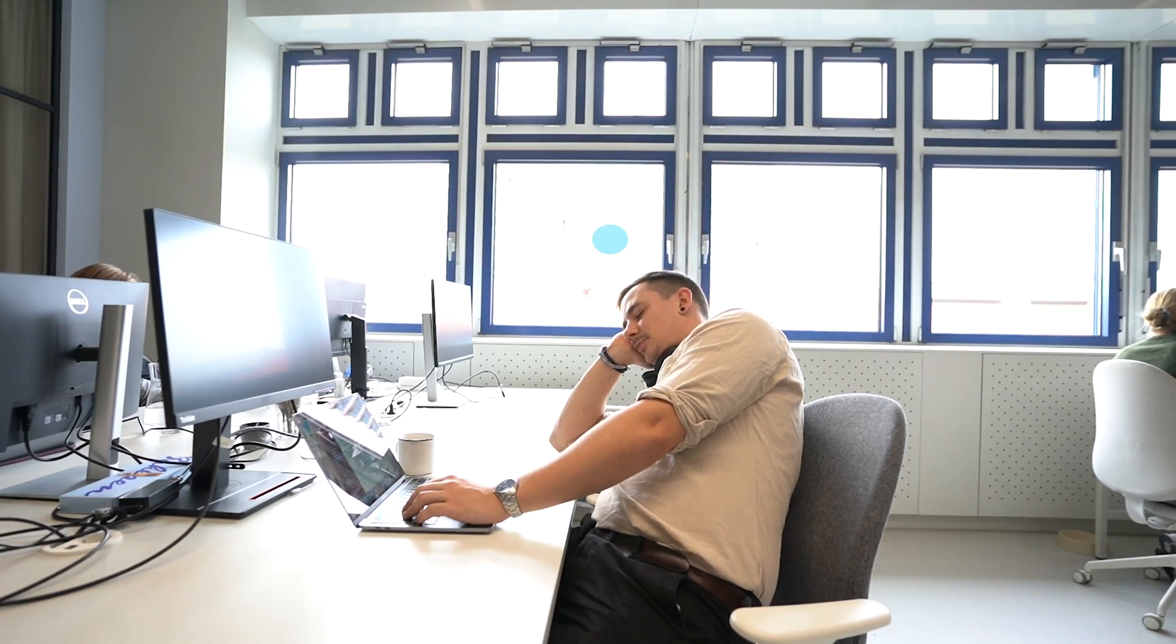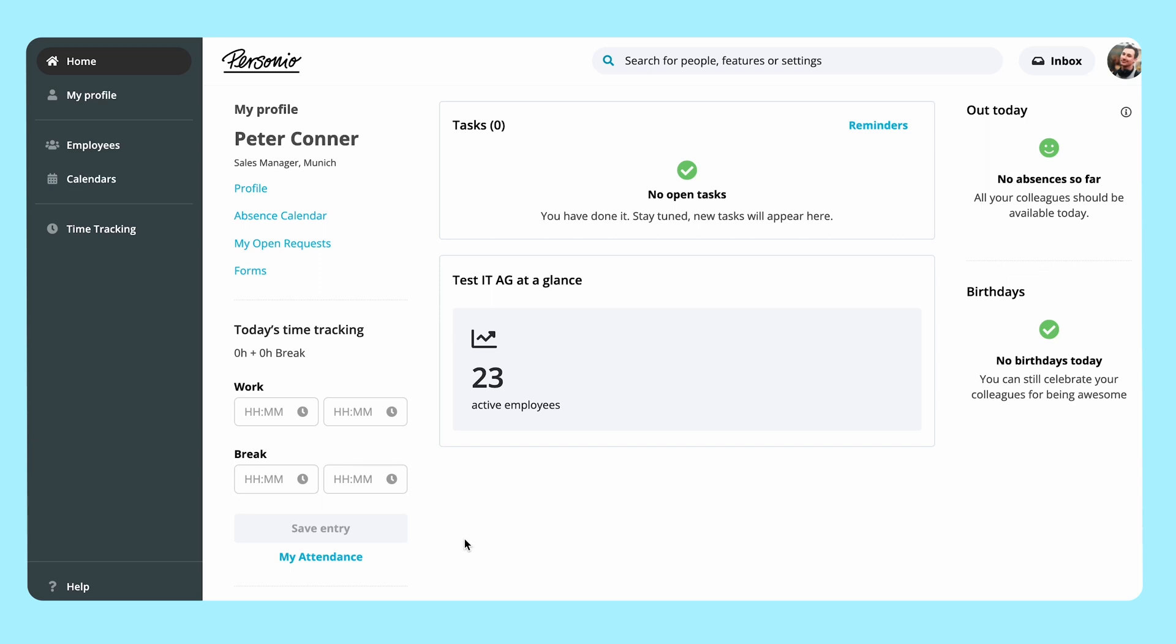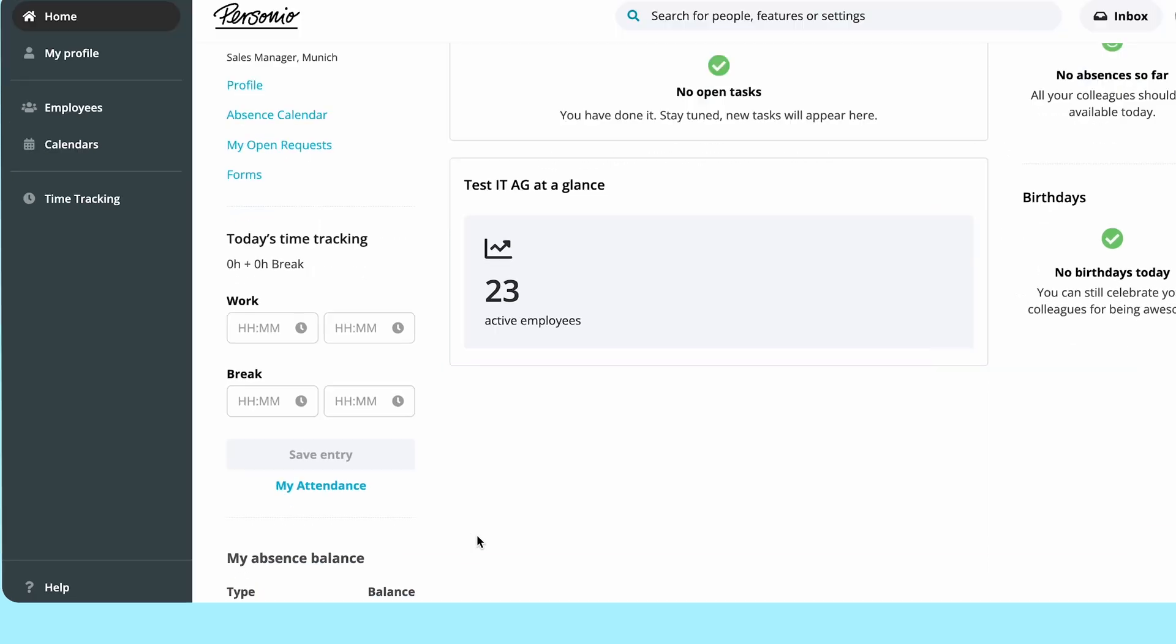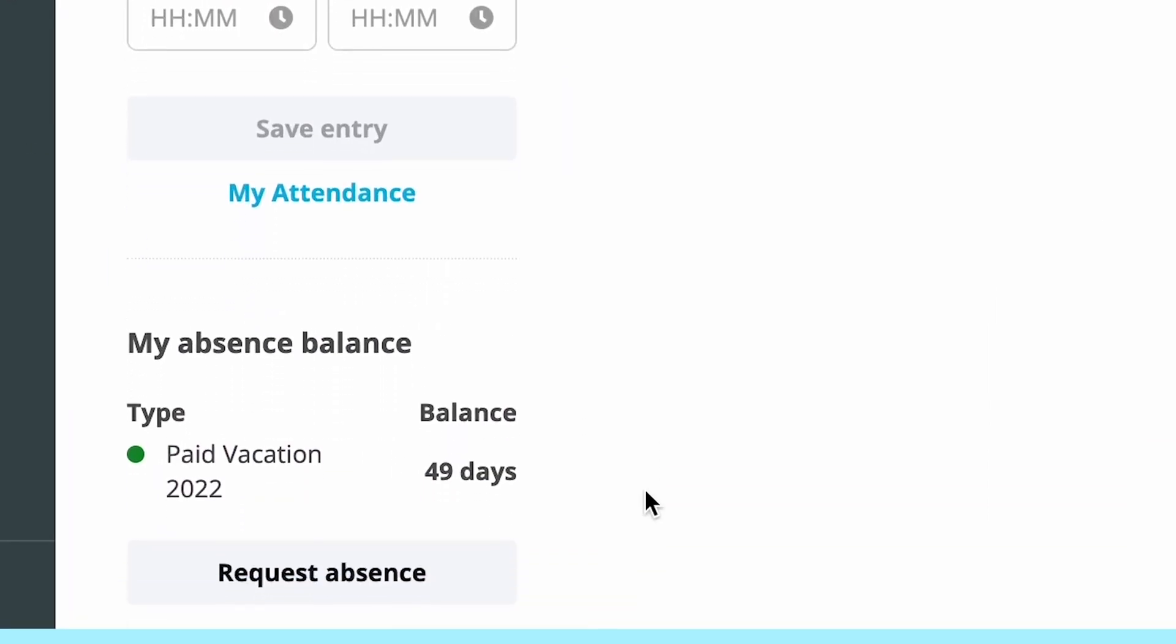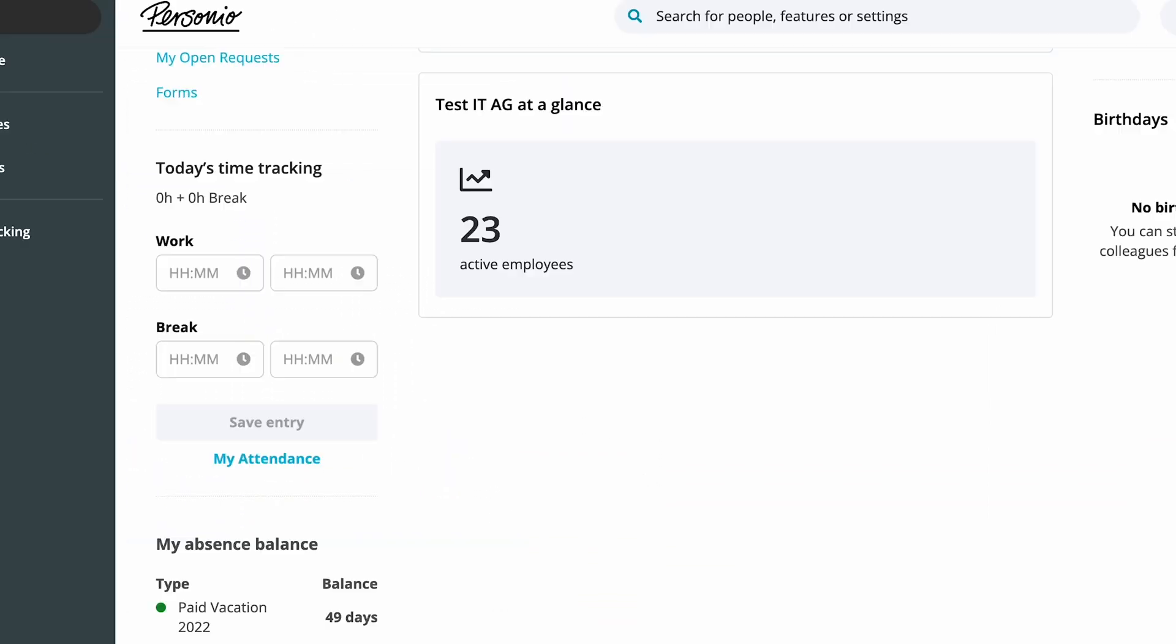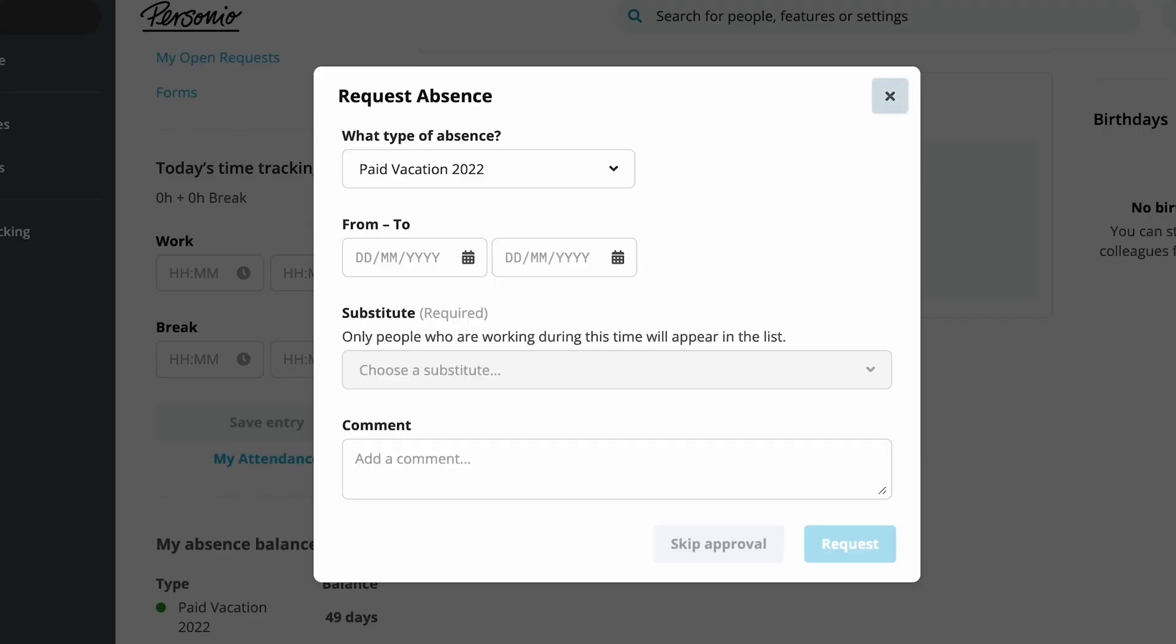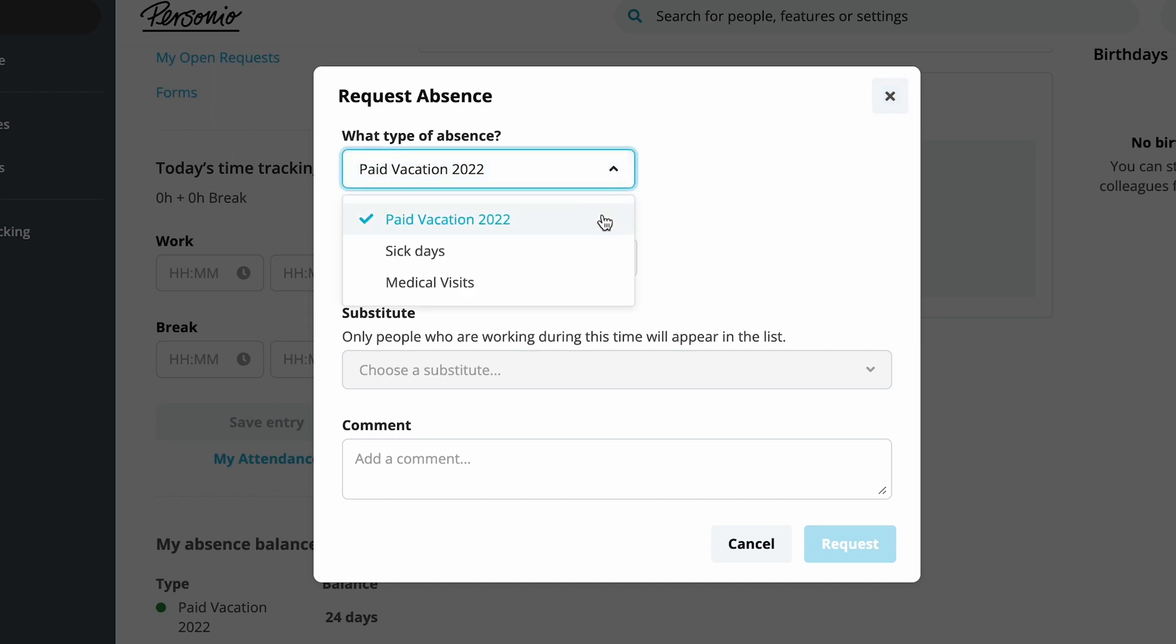He logs into Personio and clicks on the homepage to access the Absence tab. He chooses the type of absence to request from the drop-down menu. In this case, paid vacation.